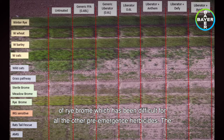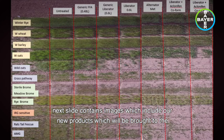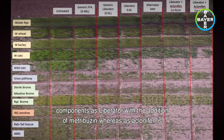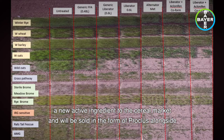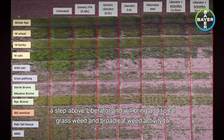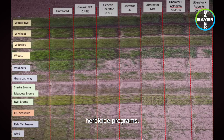The next slide contains images of our new products being brought to market this year: Alternator Met and Aconifen with Liberator. Alternator Met contains the same components as Liberator with the addition of metribuzin, whereas Aconifen is a new active ingredient to the cereal market and will be sold as Preclus alongside Liberator in a co-pack. Both new products have shown in trials that they are a step above Liberator and will bring additional grass weed and broadleaf weed activity to herbicide programmes.